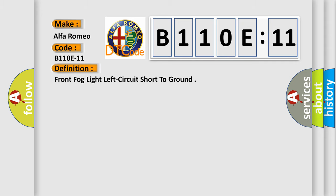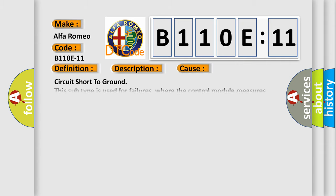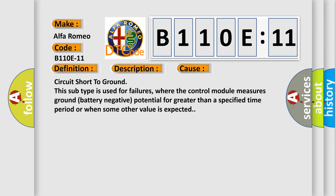And now this is a short description of this DTC code. Module is powered, system voltage is greater than 9 volts and less than 16 volts. This diagnostic error occurs most often in these cases.